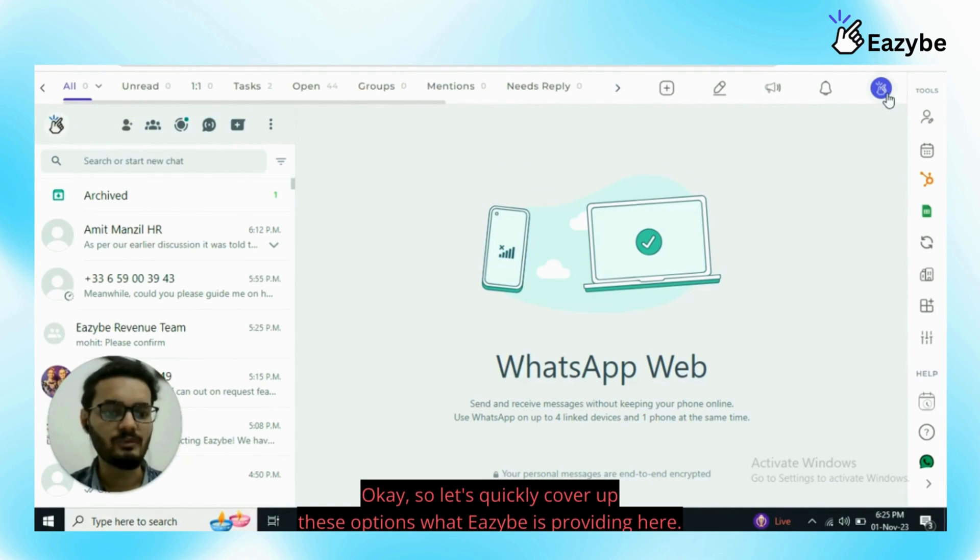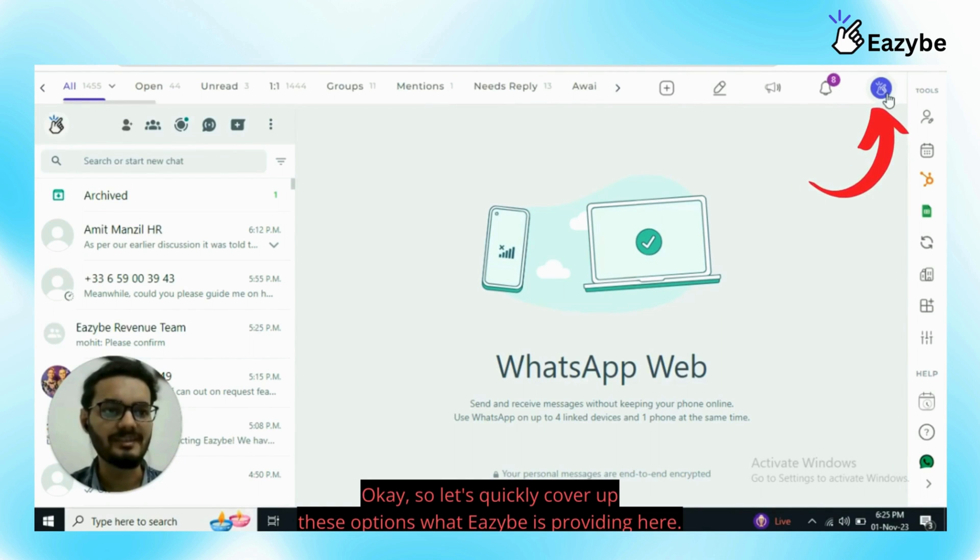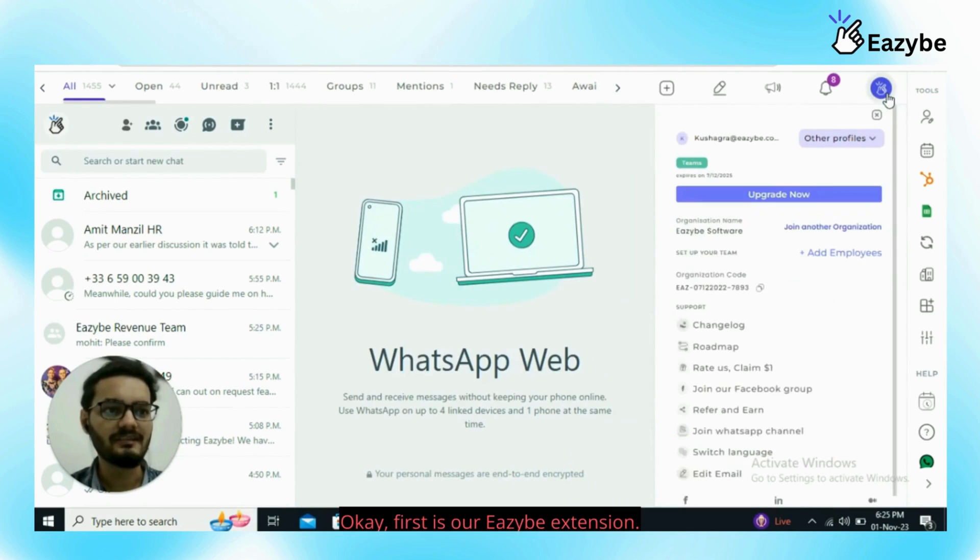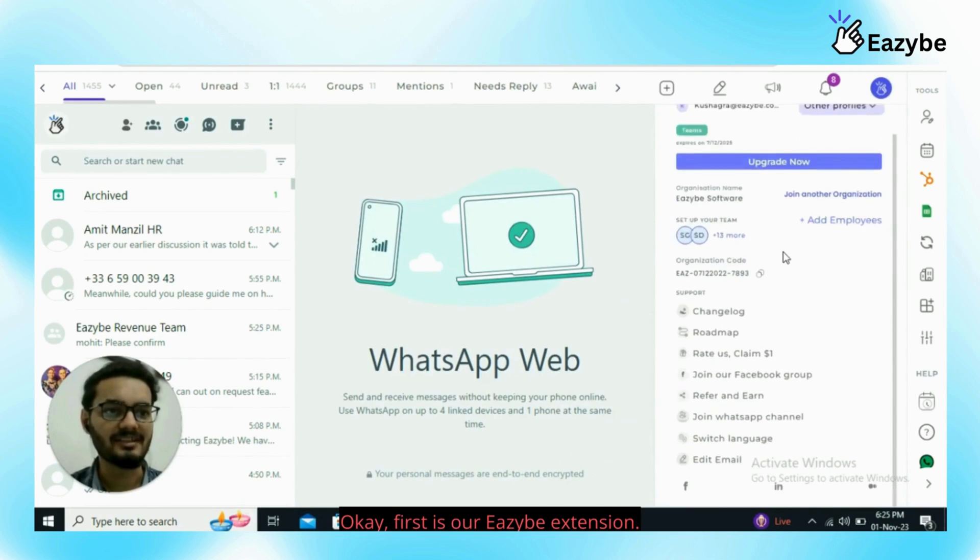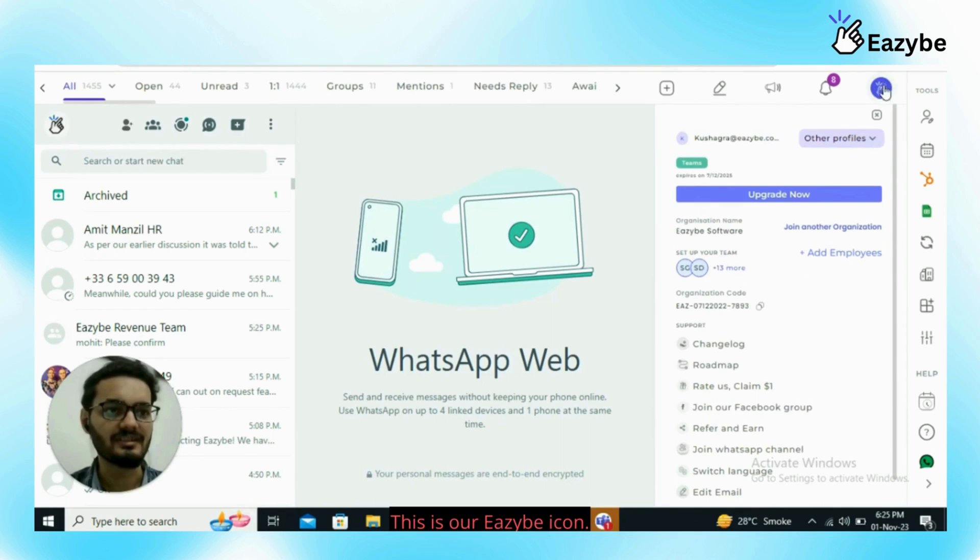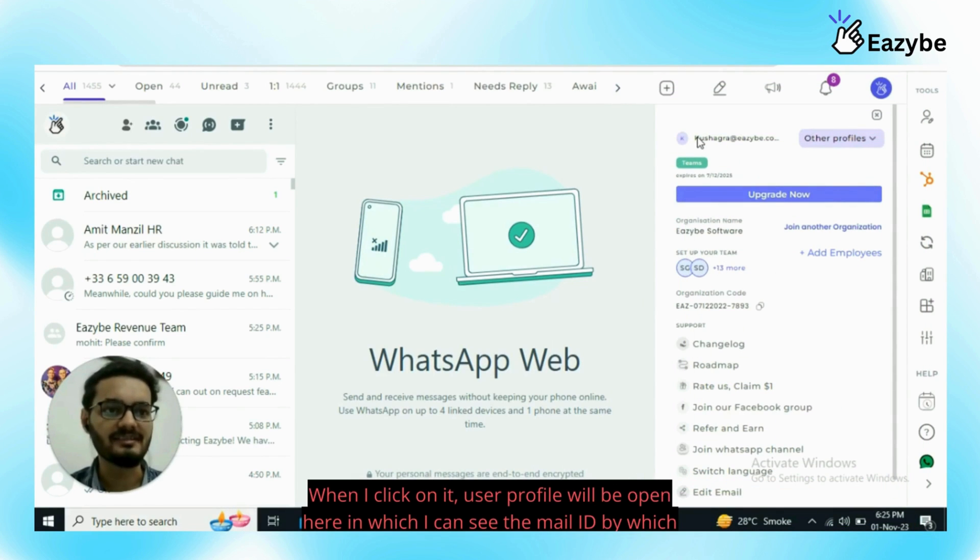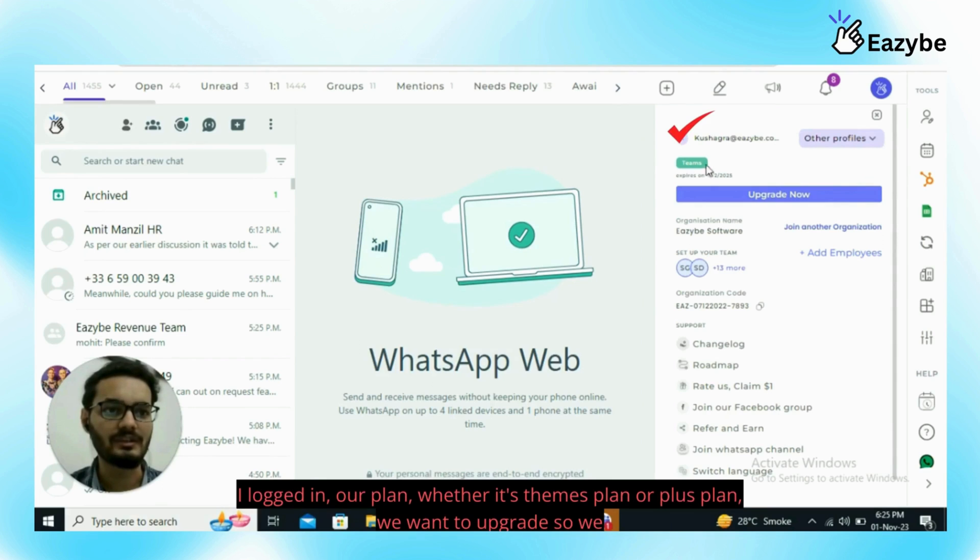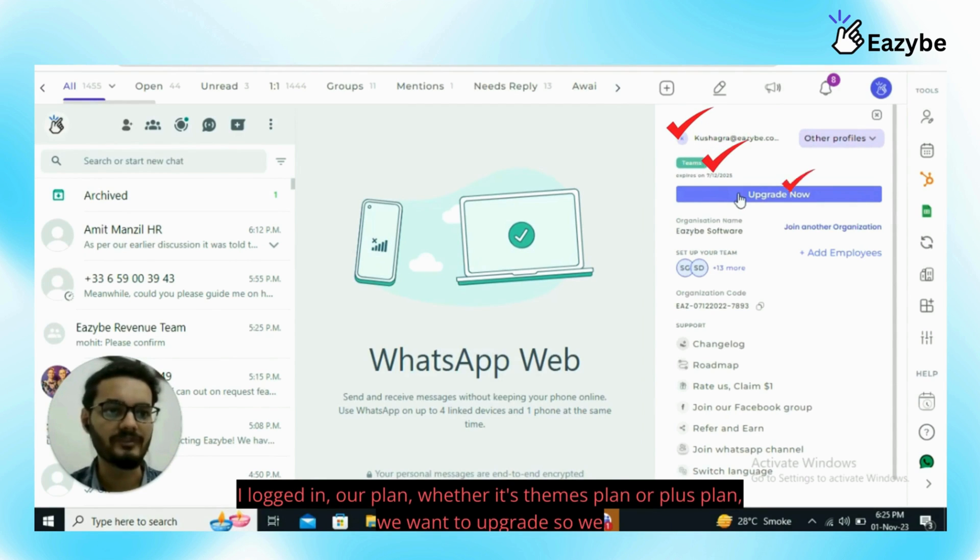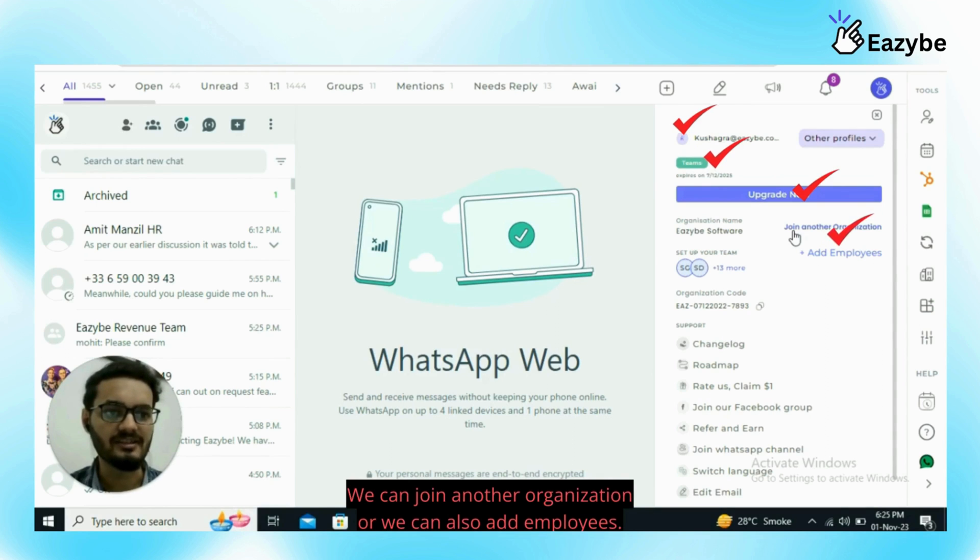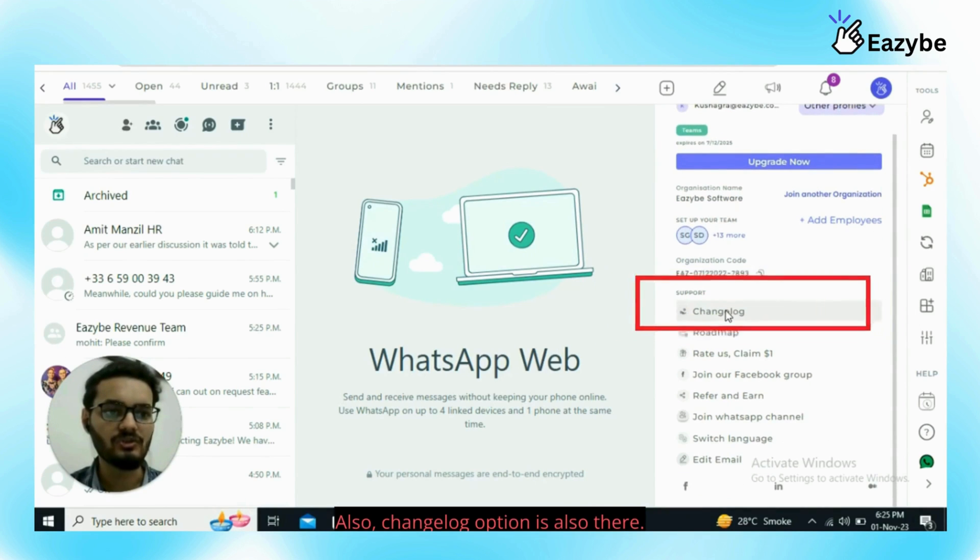Let's quickly cover up these options what EZB is providing here. First is our EZB extension icon. When I click on it, user profile will be open here in which I can see the mail ID by which I logged in, our plan, whether it's Teams plan or plus plan. We want to upgrade we can do it from here. We can join another organization or we can also add employees.